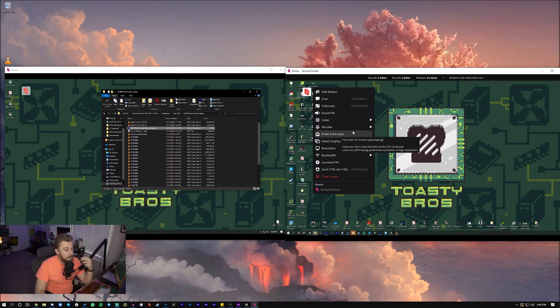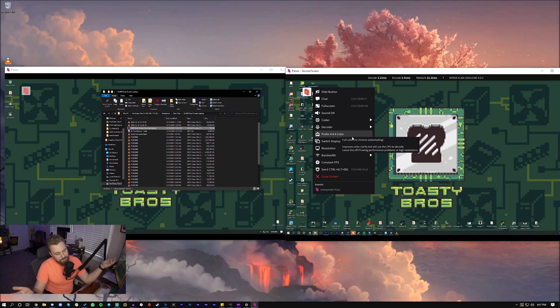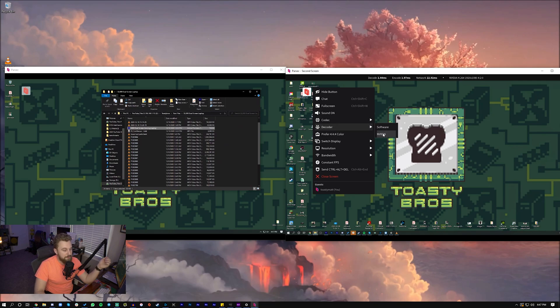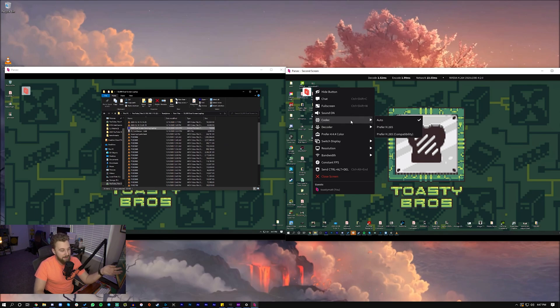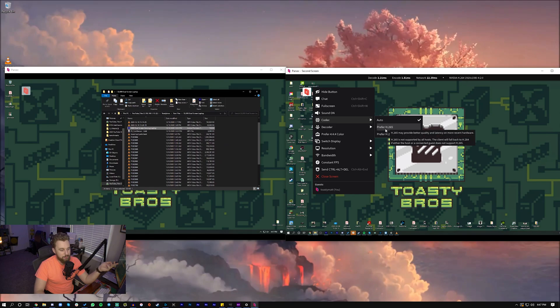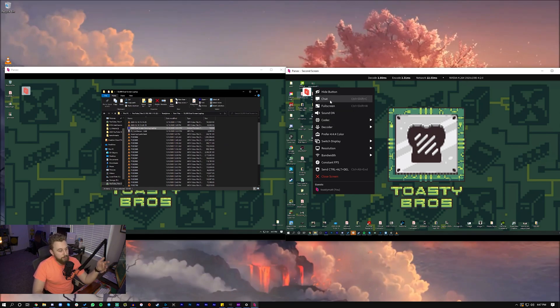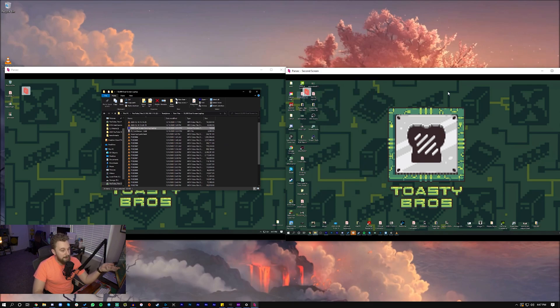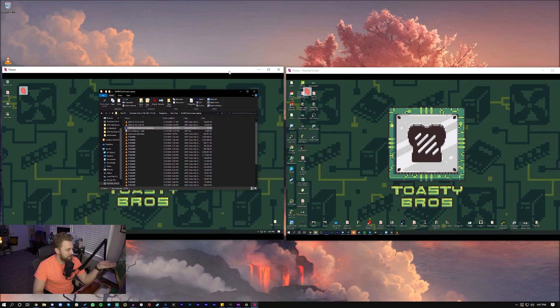You get 444 color sampling with the paid version, which is basically higher quality color. If that's something that's interesting to you, you could just try the full version. As I mentioned, you can use different decoders. If you have an Nvidia GPU, you get Nvidia decoding capabilities to get higher quality playback. The codec, which is set to auto, doesn't really matter—it's normally just going to be H265. You get full sound, full screen, you can chat with the other user. Yeah, that's basically Parsec.